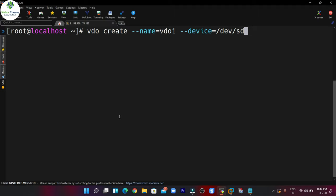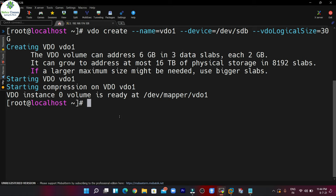After that we can define the logical size, so we mention --vdoLogicalSize option and specify the size. The disk size was 10 GB and I want to create the VDO volume of 30 GB. Press Enter and it will create the VDO volume. In many cases if you see an error here, it is due to a known bug — you can simply reboot the machine and follow the same process.